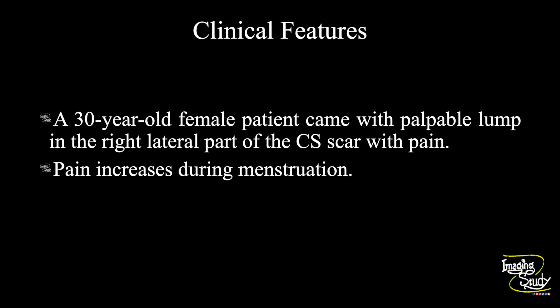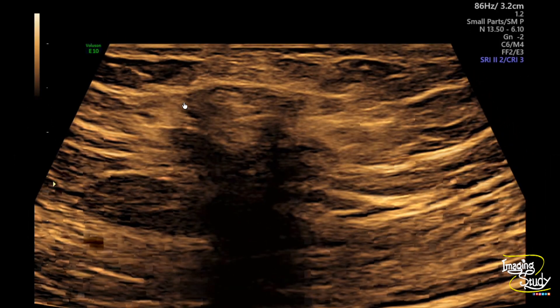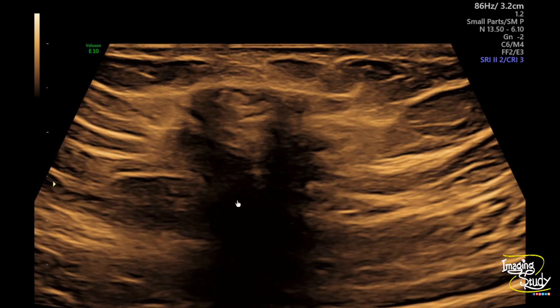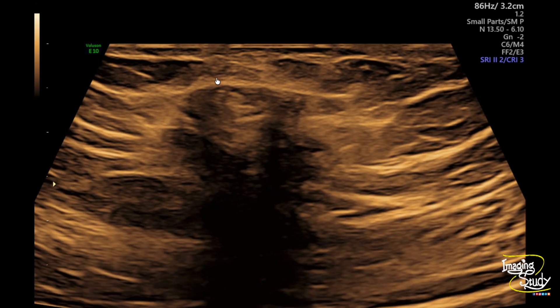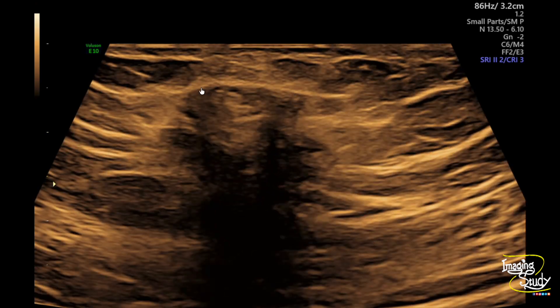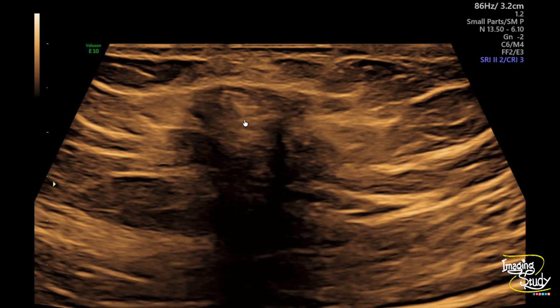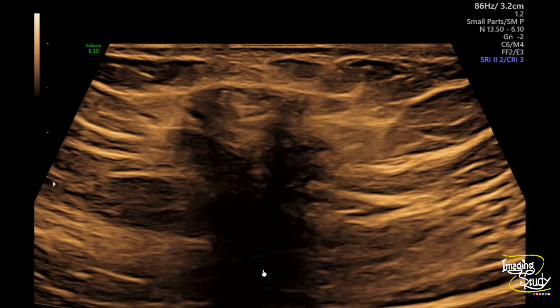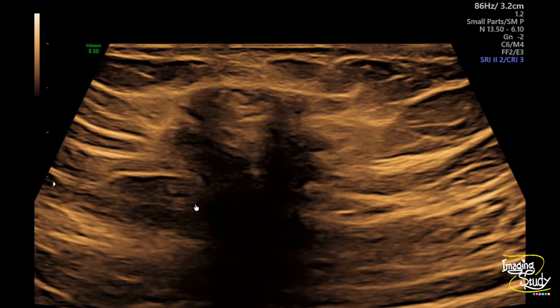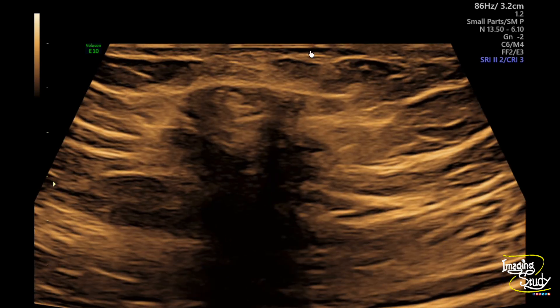Let's see what we have got on ultrasound. Here you can see the high-frequency ultrasound of the complaint site at the right lateral part of the caesarean section scar. You can see at the level of the subcutaneous layer there is a heterogeneously hypoechoic area. There are some echogenic central components also. You can see some posterior acoustic shadowing from this part. There is no surrounding definite architectural distortion or any definite anechoic collection.